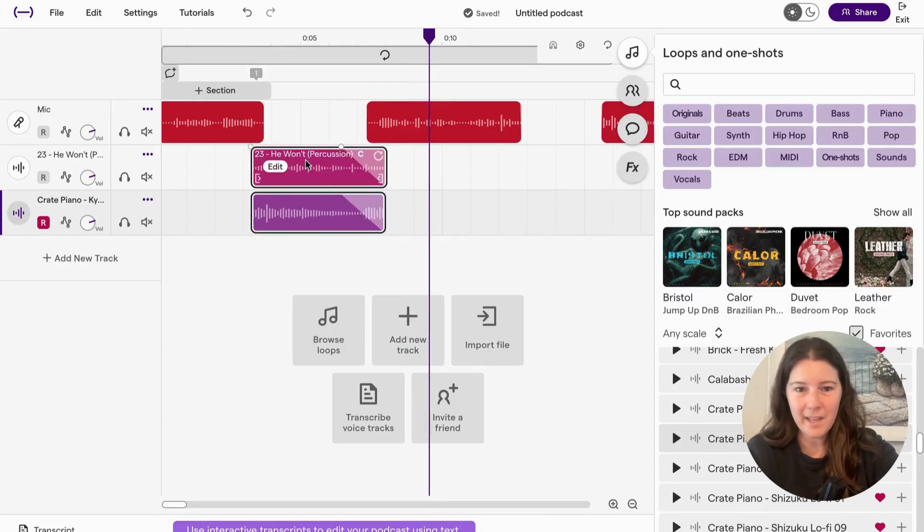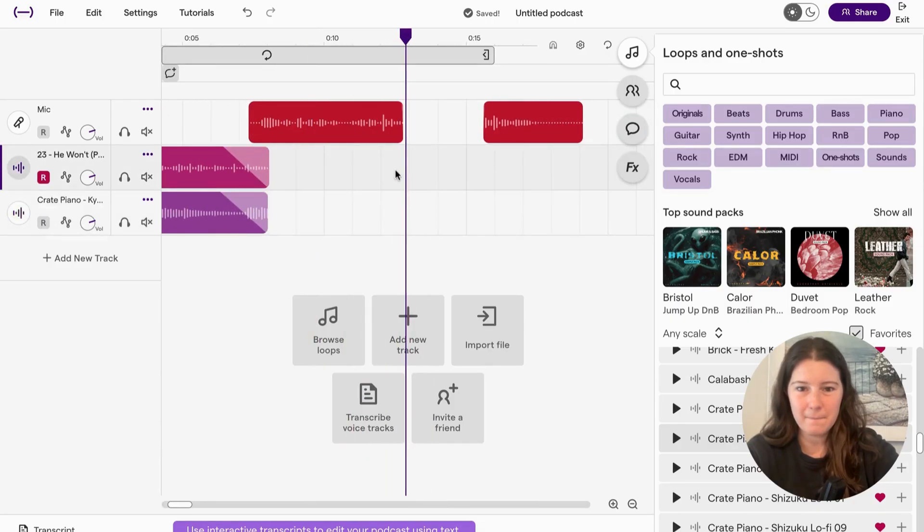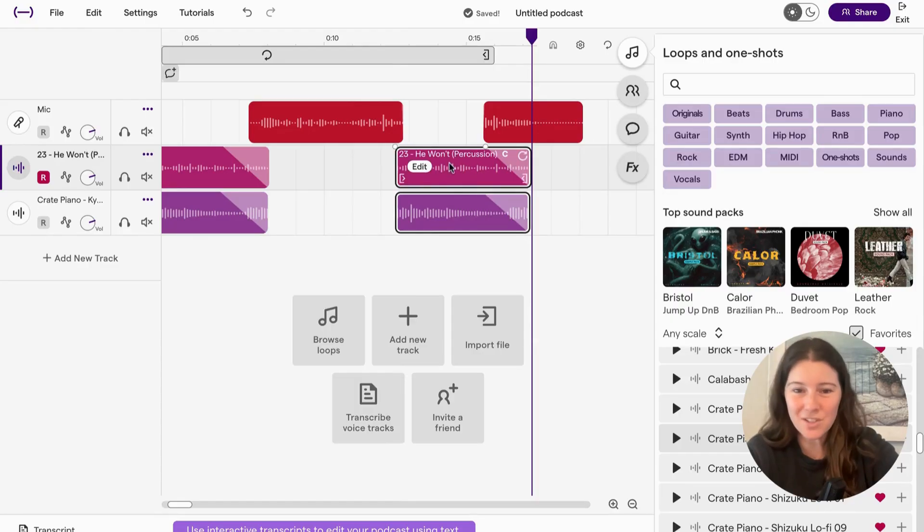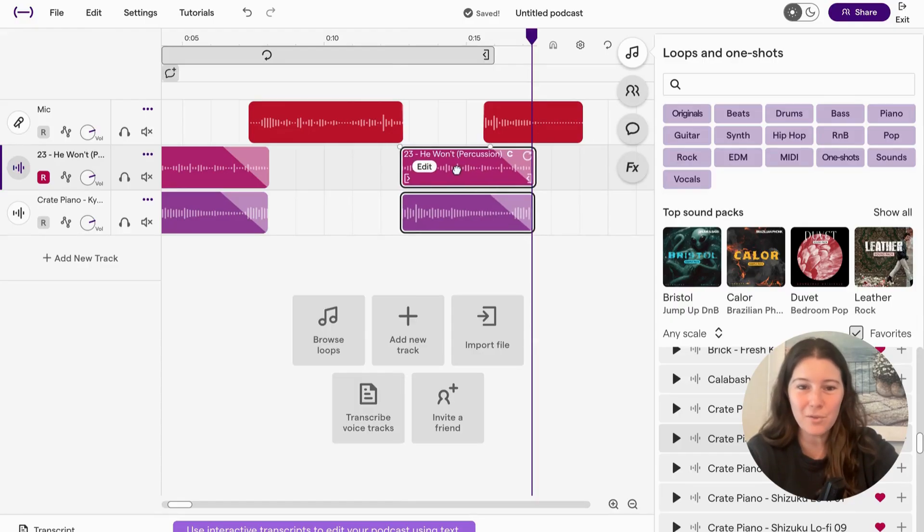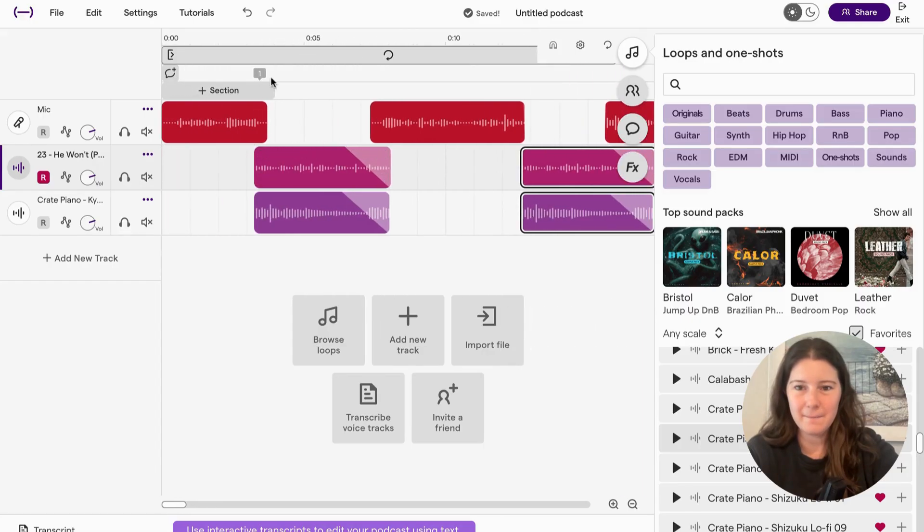And then if I want, I'm going to highlight and copy it. Maybe I want it at the end and paste. So copy paste, just like you would on a Google doc. And now let's hear it.